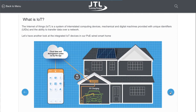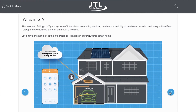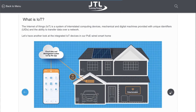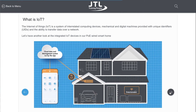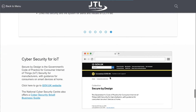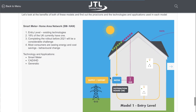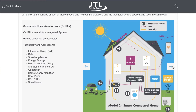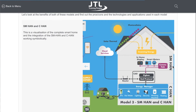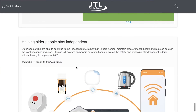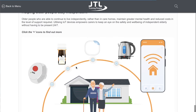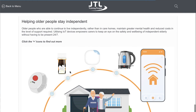After completing the course you will have a well-rounded understanding of smart home technologies and how you can benefit from moving into this new market. The course has been produced to facilitate your journey towards continual professional development and will steer you through additional courses here at JTL.